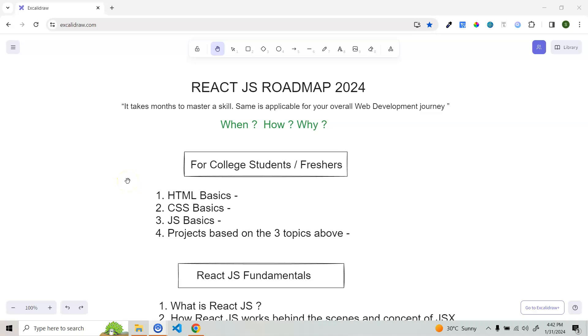Hey everyone, welcome. In this particular video, we are going to discuss in detail the React access roadmap for 2024. This video is going to be extremely beneficial for all of you.